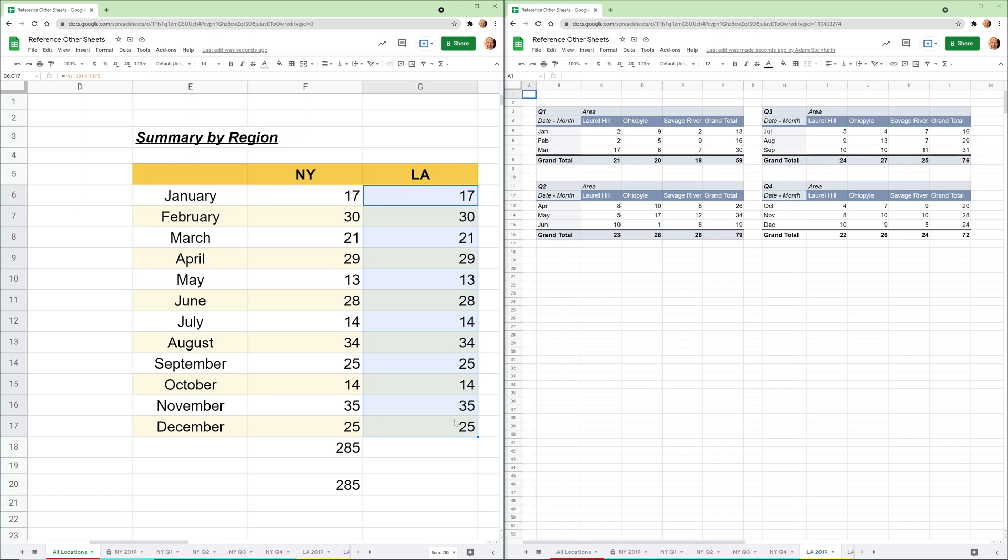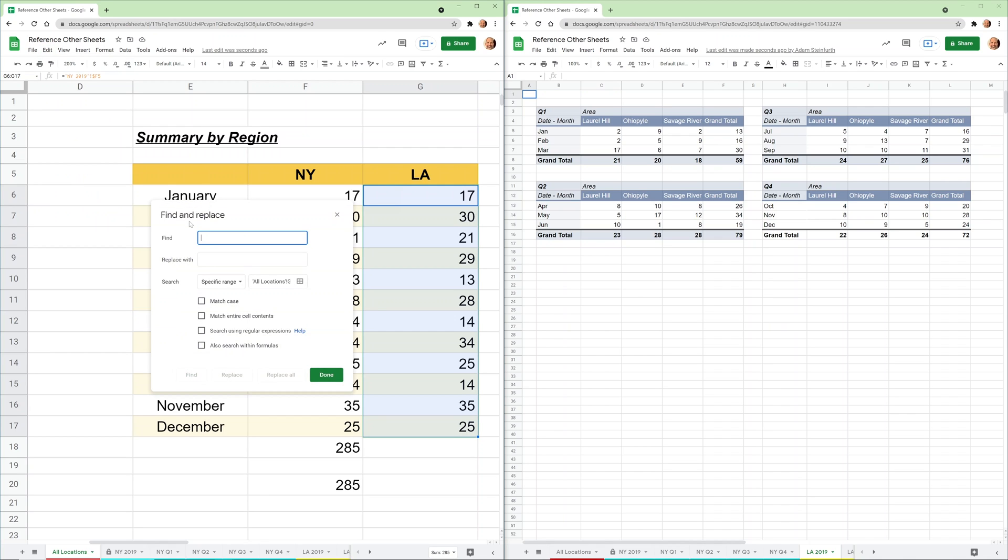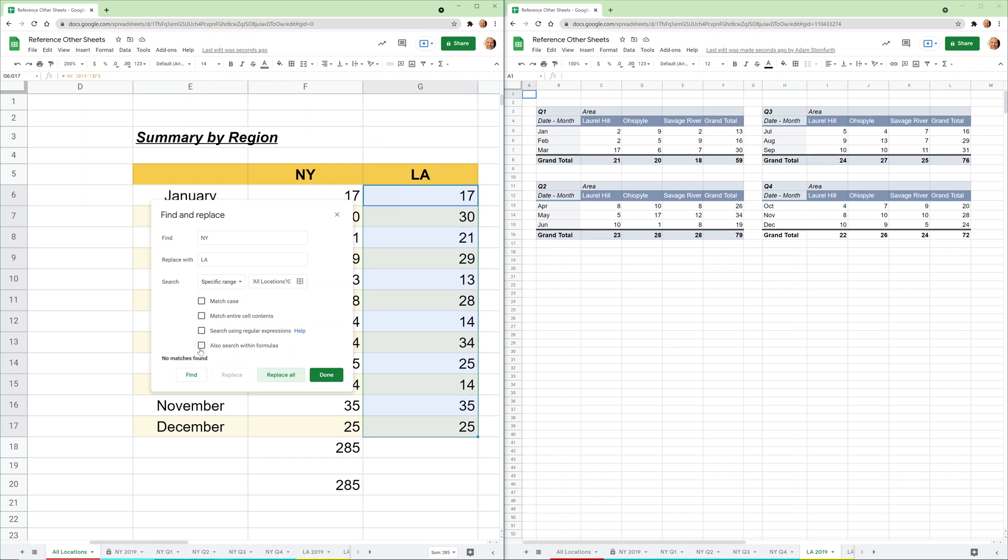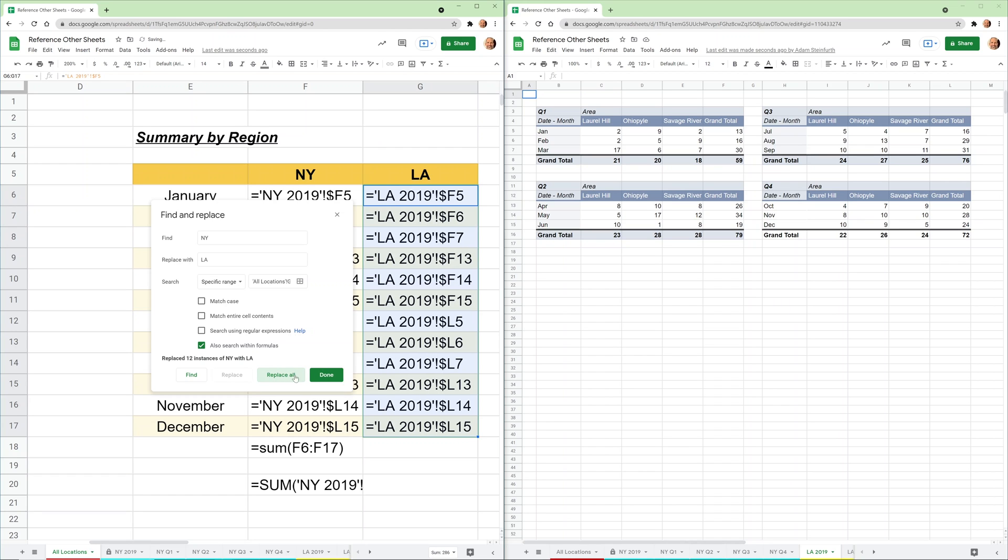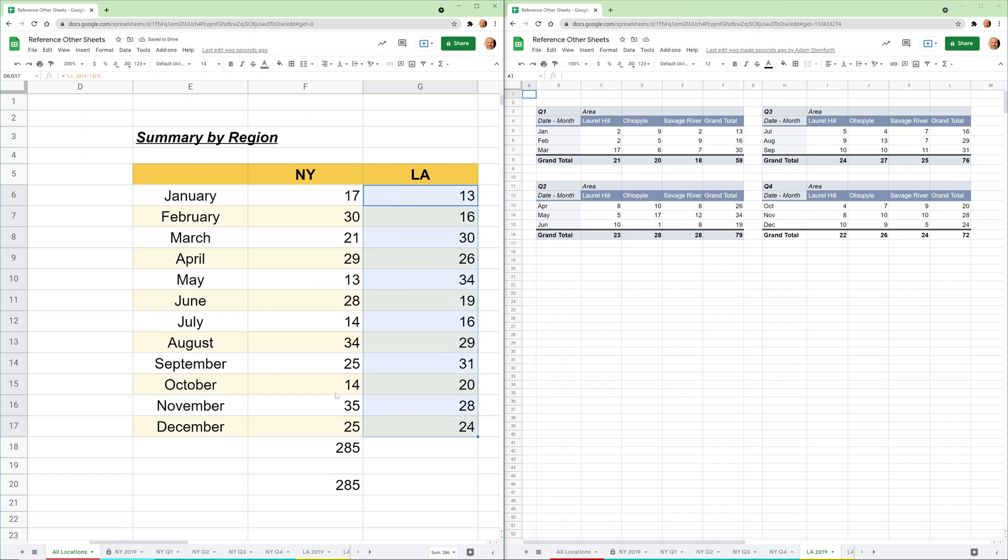We will highlight all of them, and the only thing we really want to change is the name of the worksheet. So we're going to go to Edit, Find and Replace. We want to find New York, change it to LA. Replace All, and it didn't do anything, but we need to click that we also want to search within formulas. So we'll click that, and it did something interesting and changed it from values to formulas just so you could see what you're doing. Let's say Replace All. There it goes to LA. We'll click Done. It switches it back to the values.